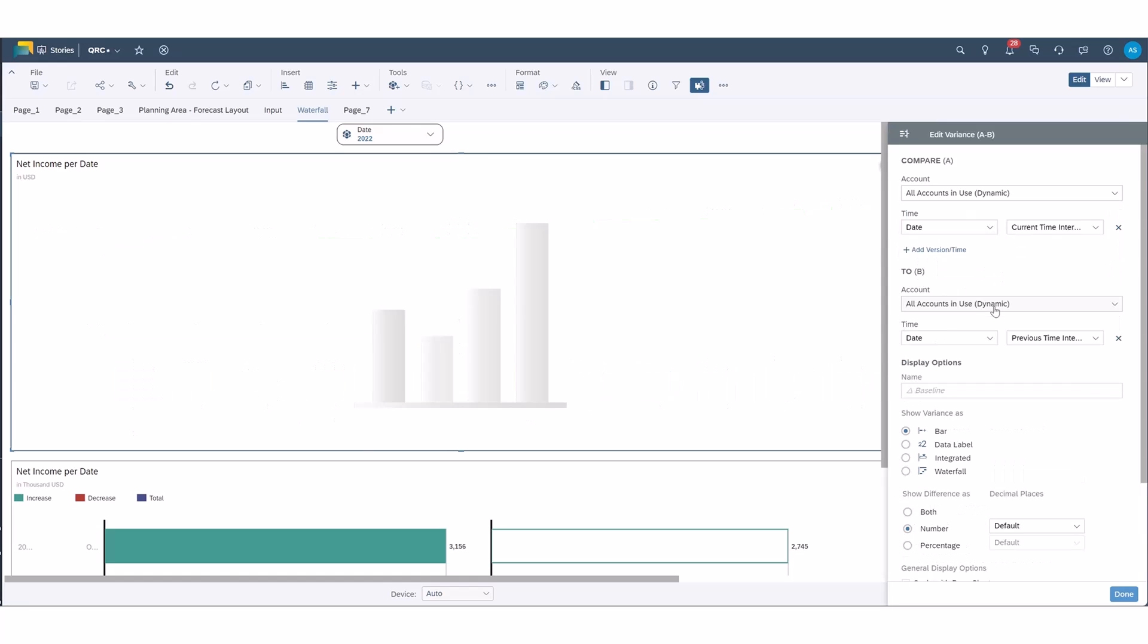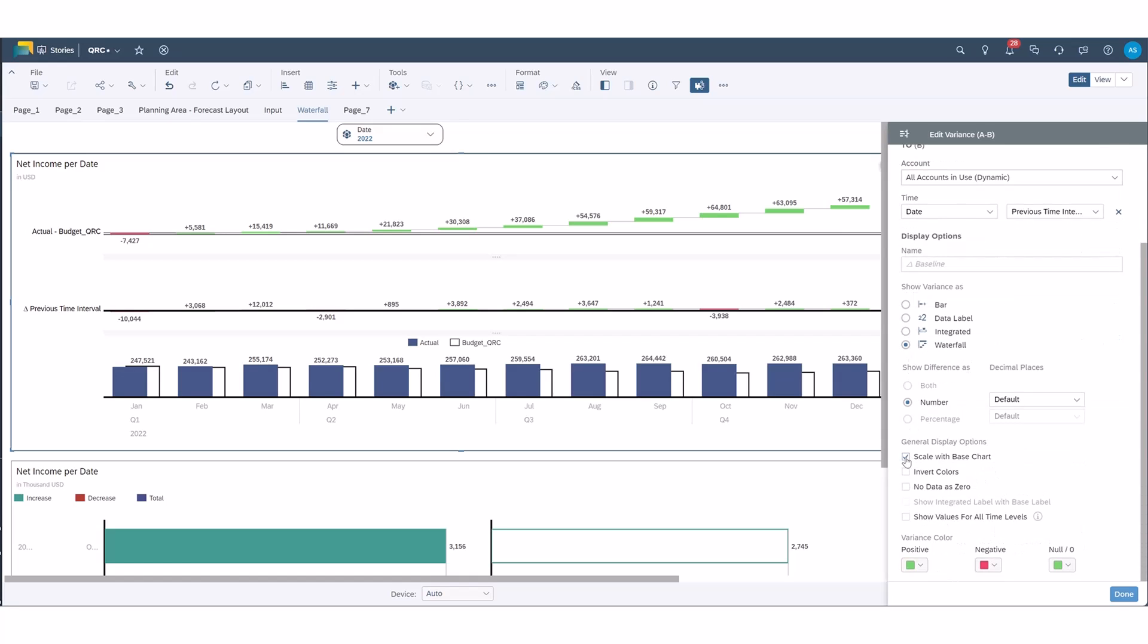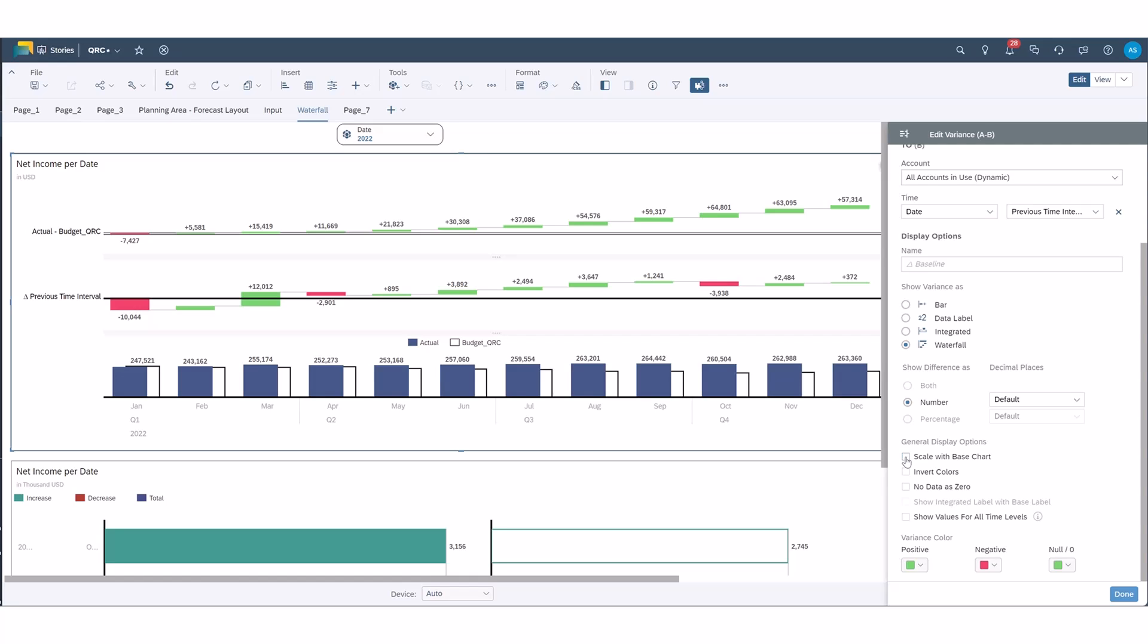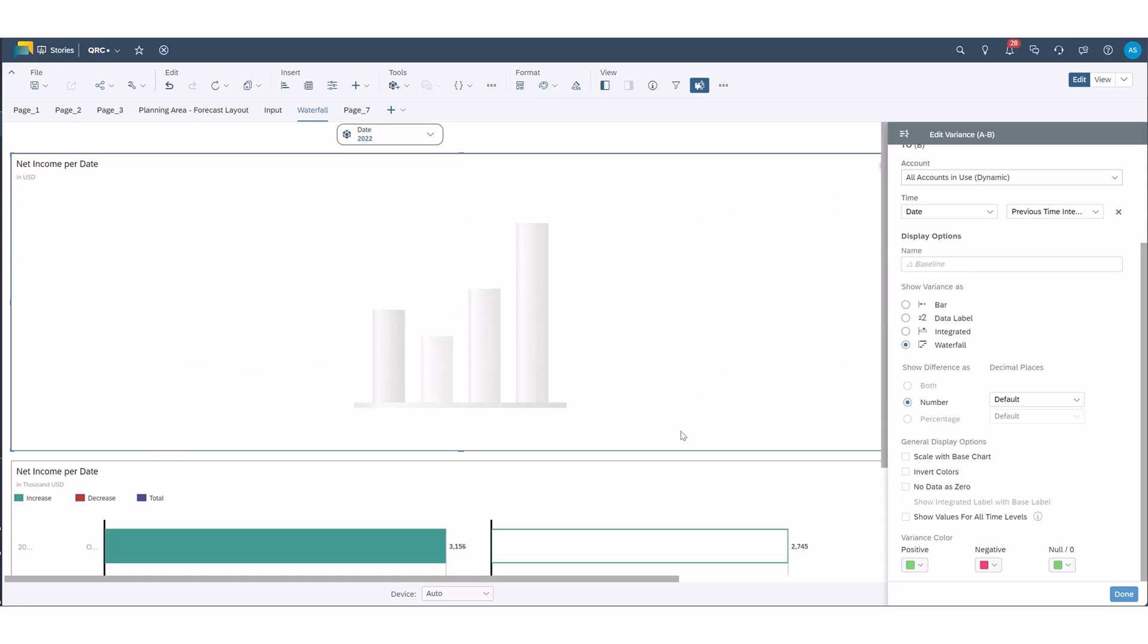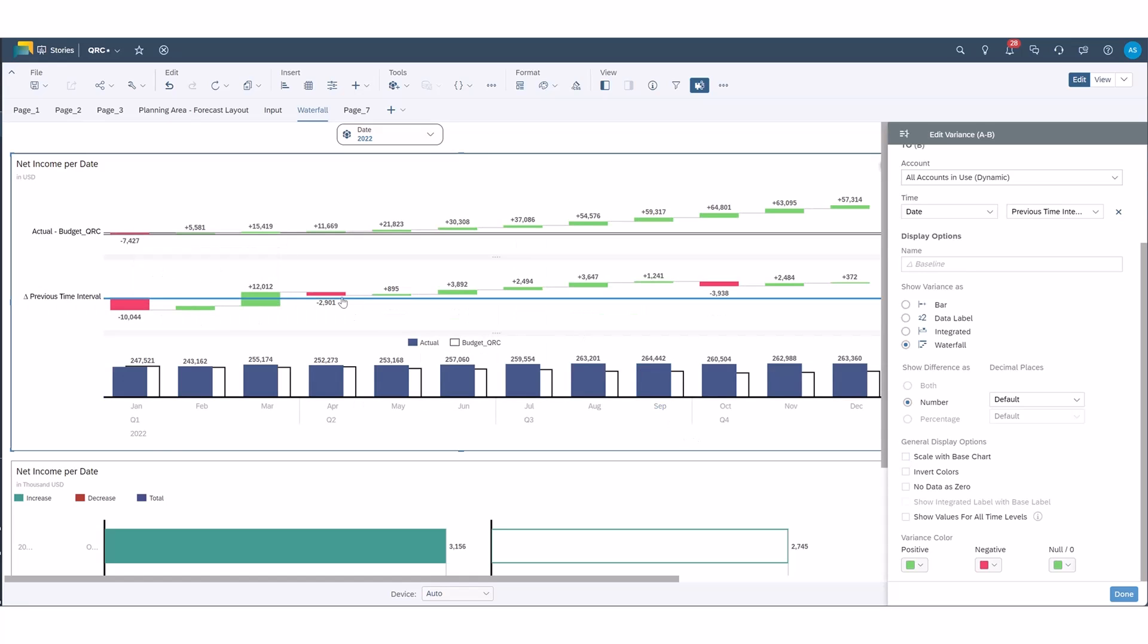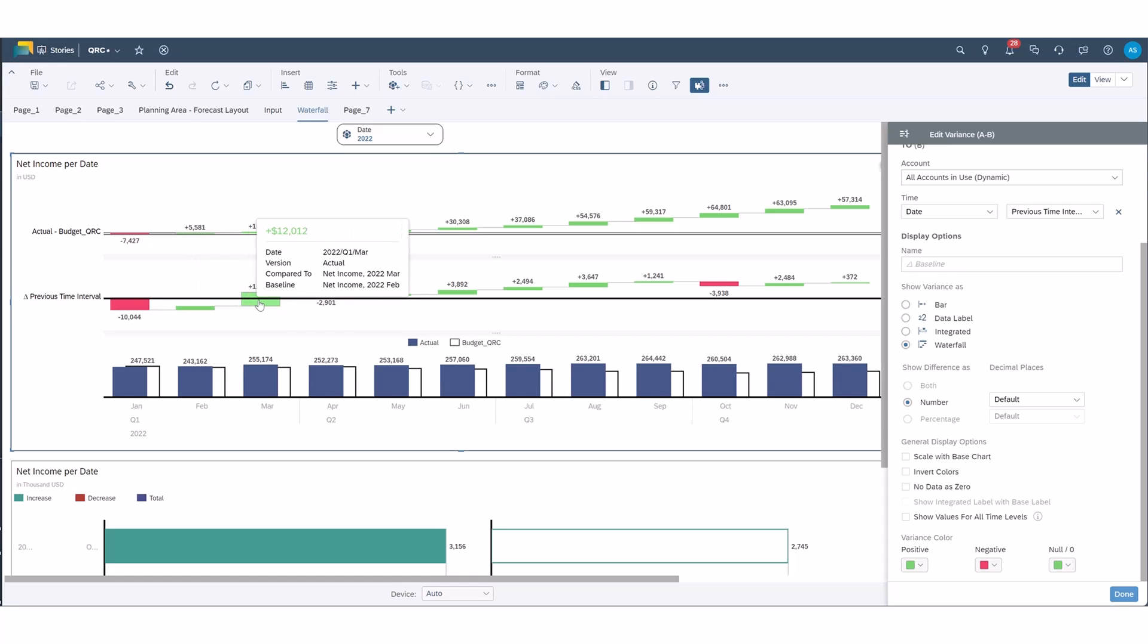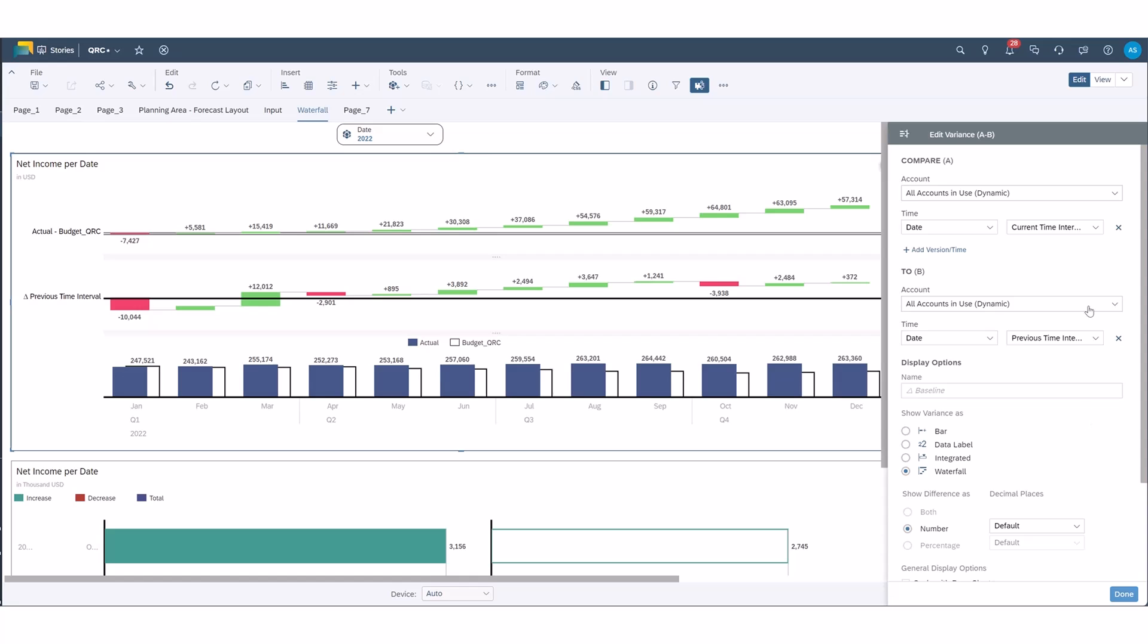So let's add a date and we'll do a waterfall. Now this, I'm not going to scale it with the base chart because you can see it's not as readable, but this way it is readable. So as you can see here we're looking at month over month variance, so net income, February minus January and so on and so forth for actuals.